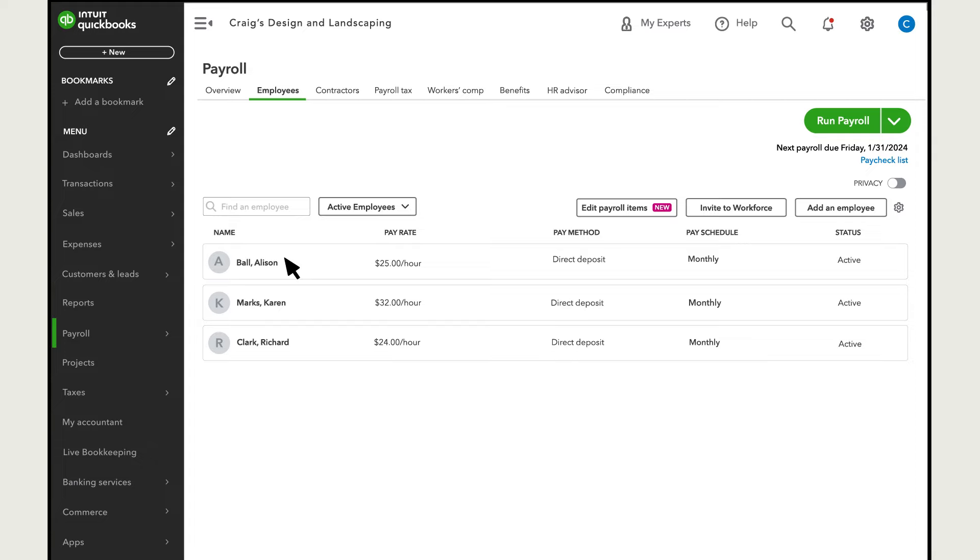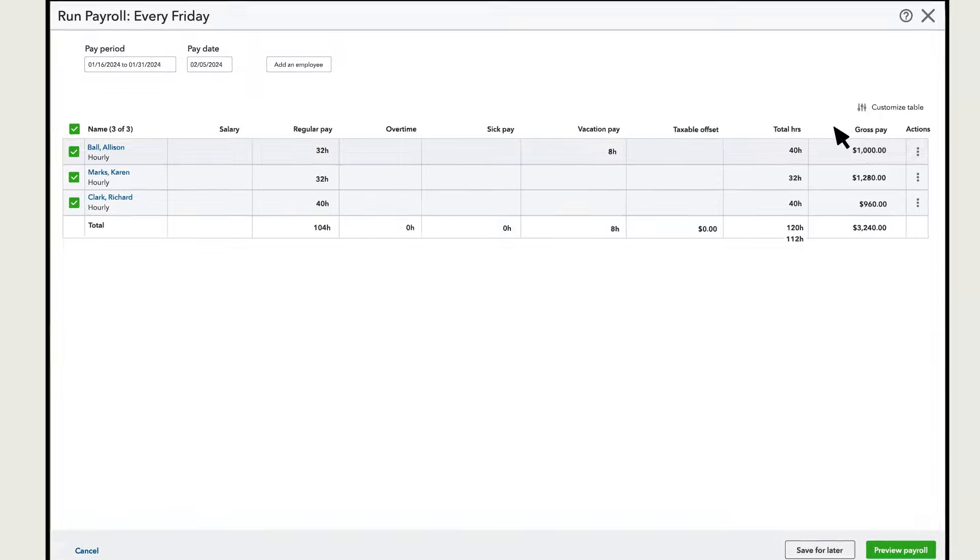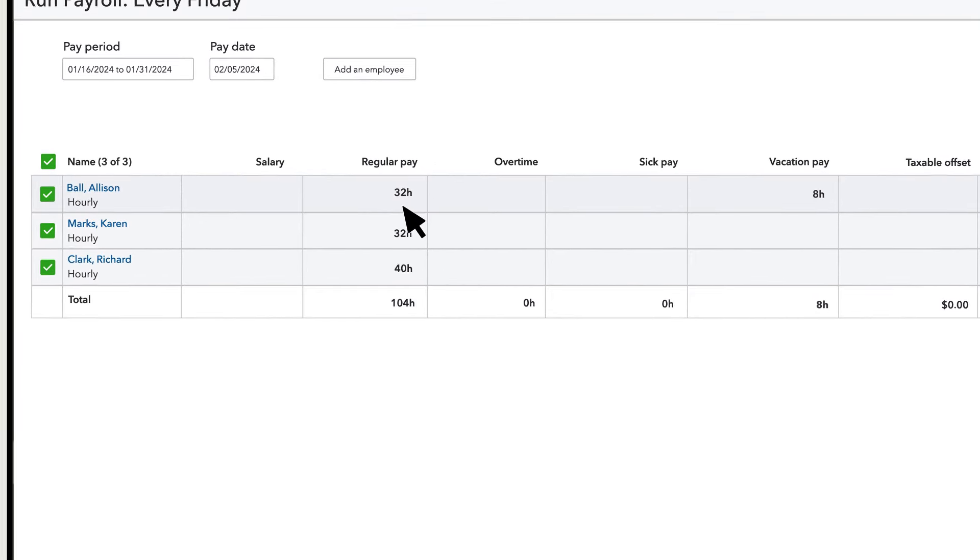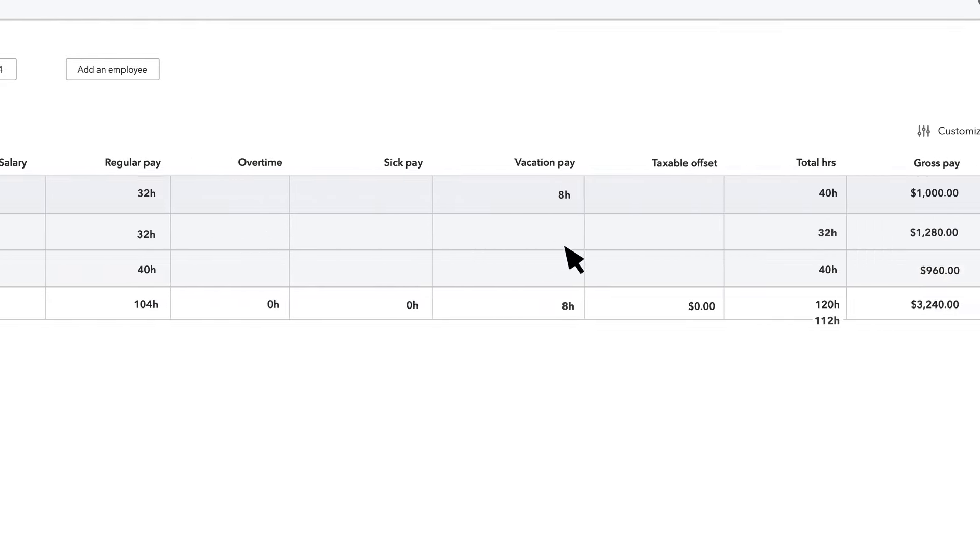Let's see what it looks like when an employee uses time off. Run payroll like normal. If you need help running payroll, there's a video at the end of this one to show you how. Now, if you or an employee entered their time off on a timesheet, QuickBooks brings that time onto the paycheck. If not, you can still add it.